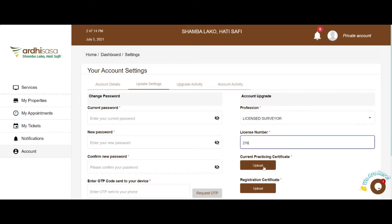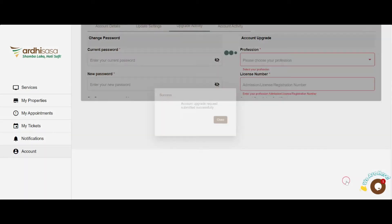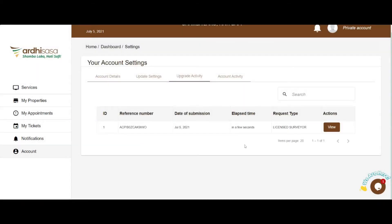Upload your current practicing certificate by clicking on the upload button and selecting the file from your local storage. Upload any other supporting documents by clicking on the upload button and selecting the individual files from your local storage. Once you are done, click on the Upgrade Account button. A pop-up shall notify you of a successful account upgrade request.